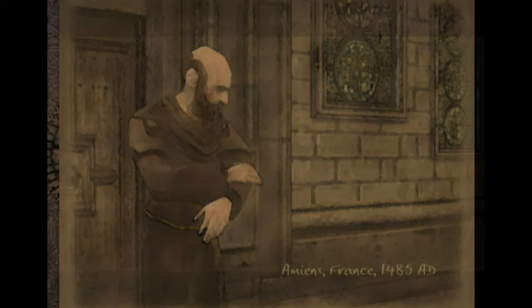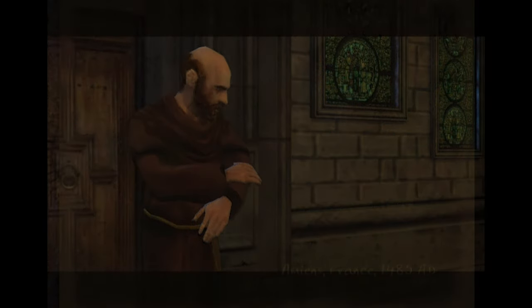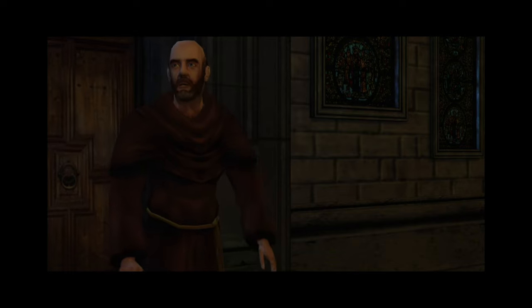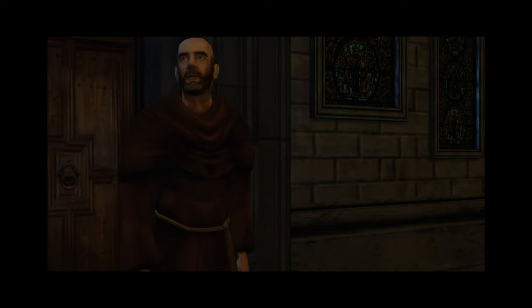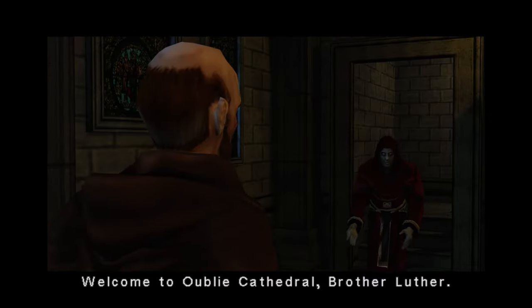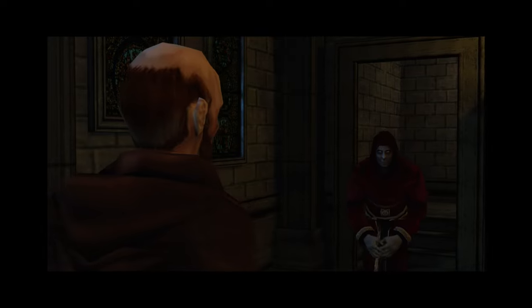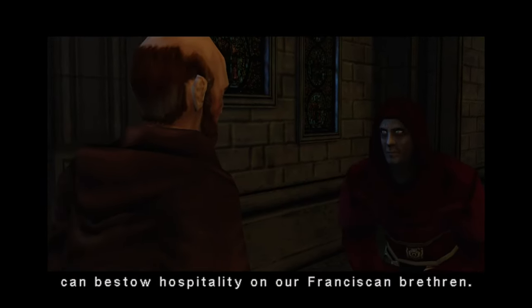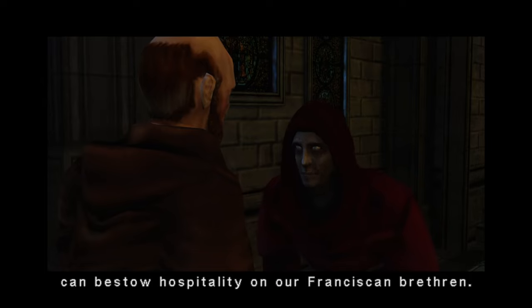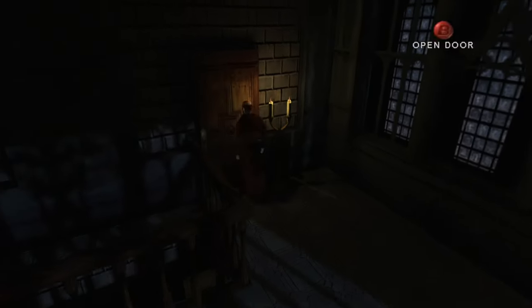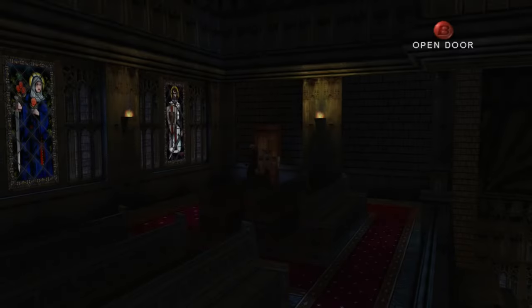As the gaming industry continues to evolve, the principles and ideas demonstrated by Eternal Darkness are likely to inspire future developments in the genre. Eternal Darkness: Sanity's Requiem remains a landmark title in the survival horror genre, celebrated for its groundbreaking approach to psychological horror and innovative gameplay mechanics.